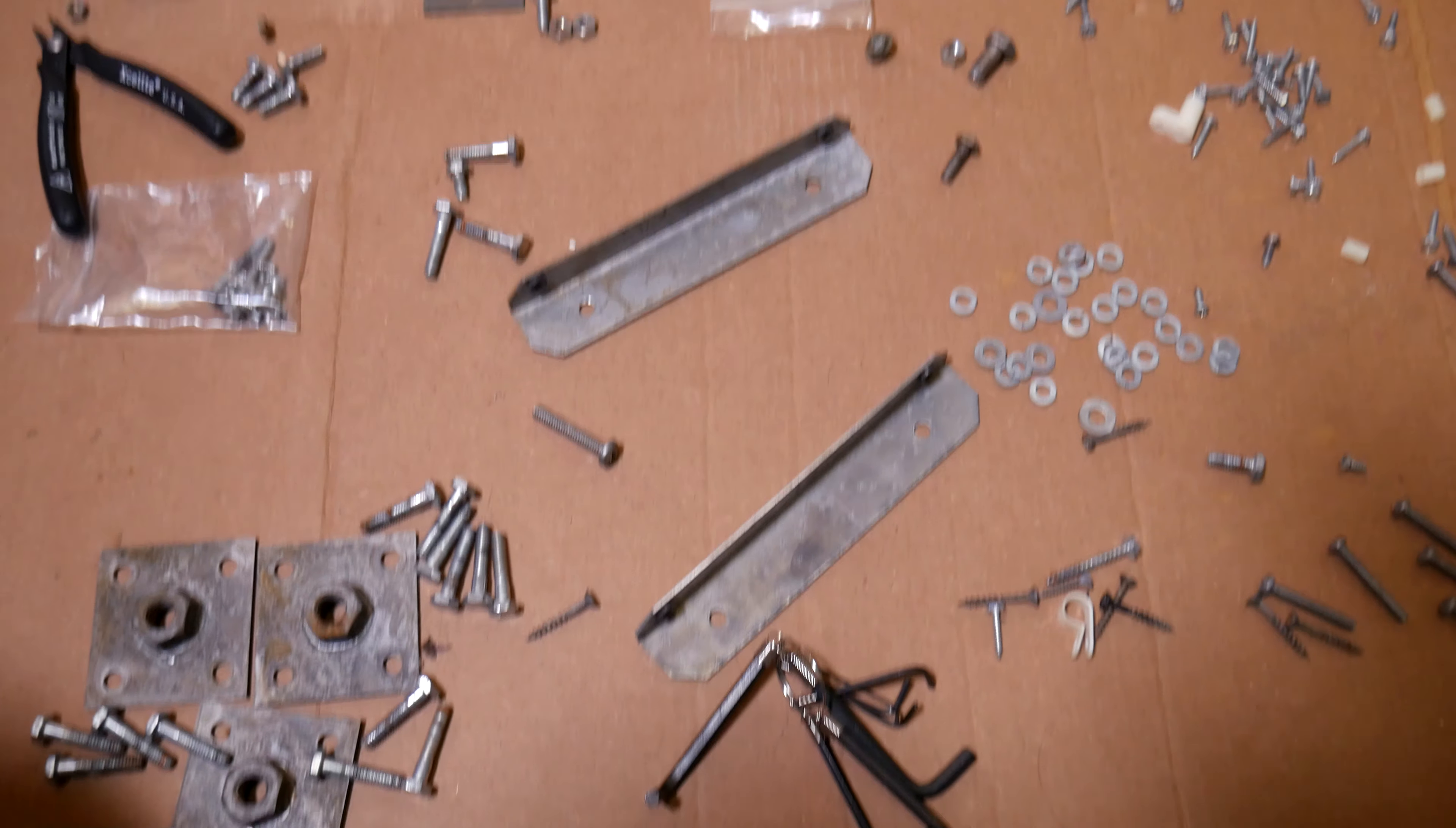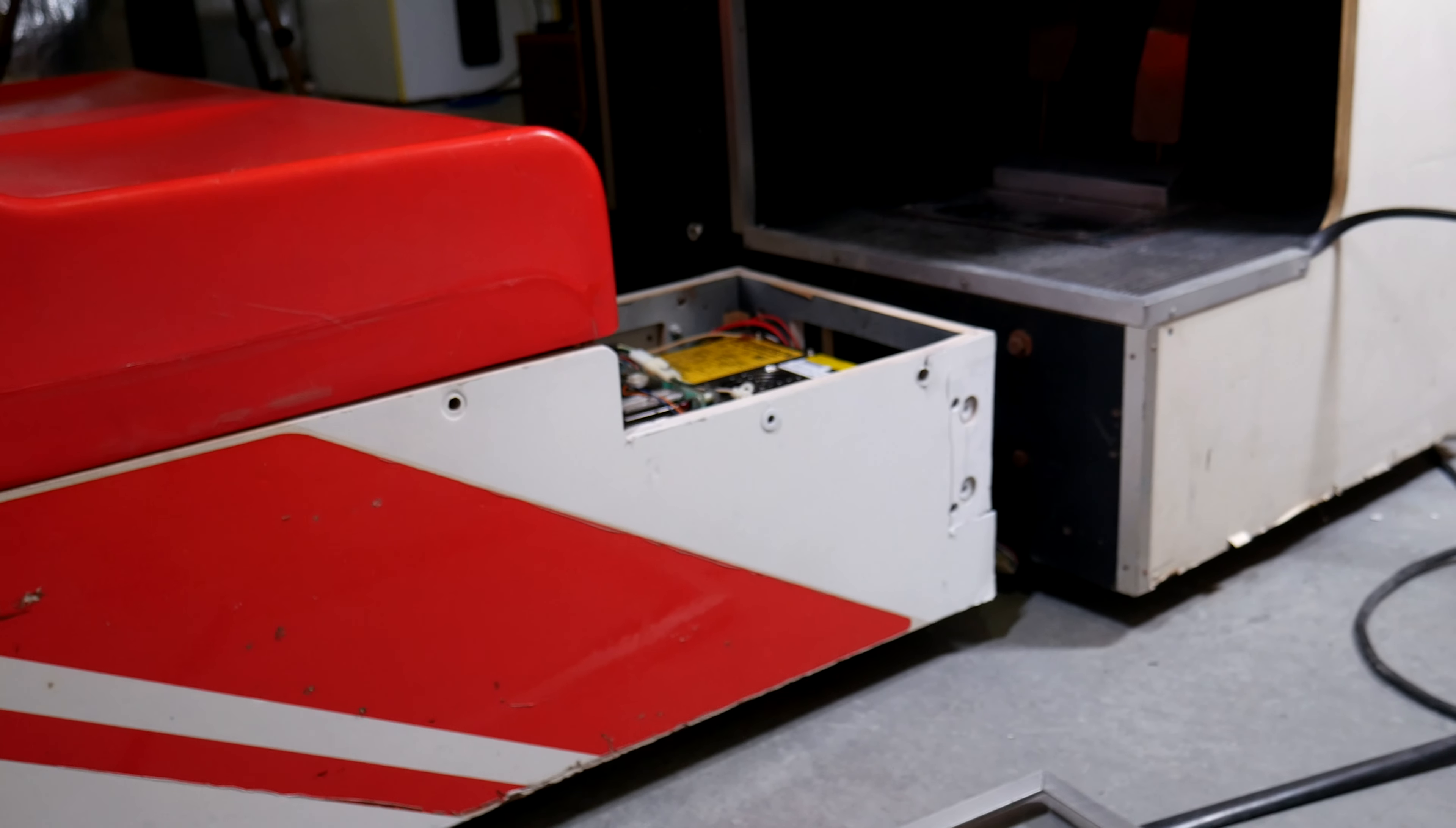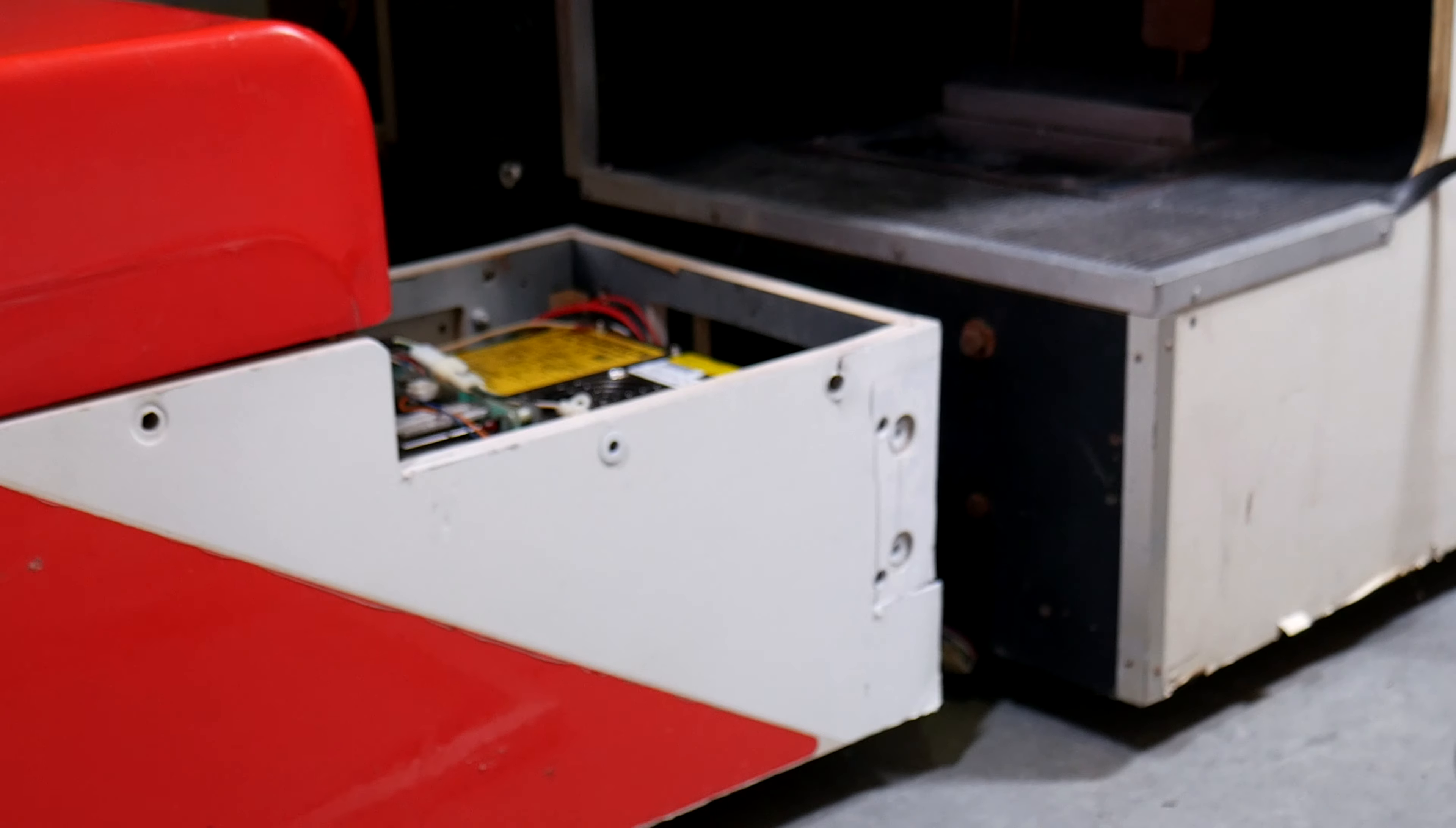And of course as is the case with any project you've got tons of parts all over the place. Most of this stuff is for the main base. You'll notice I was talking a little bit earlier about attaching the foot pieces back on and then this whole frame has to connect to the front of the main unit. So that's what a lot of these brackets are for.